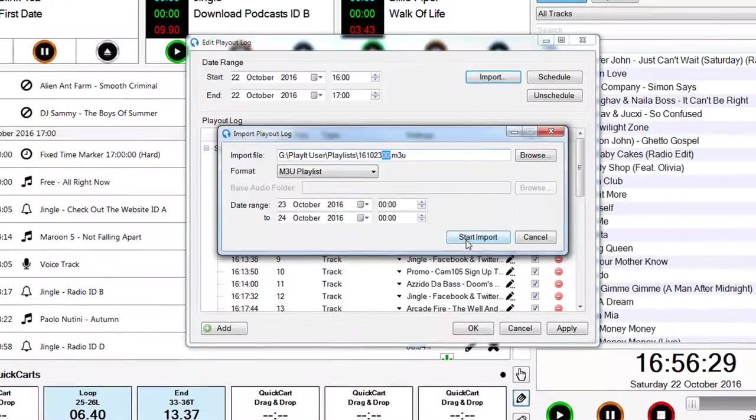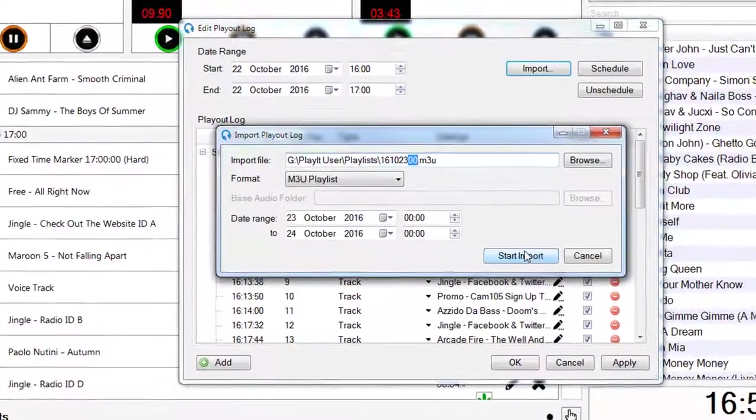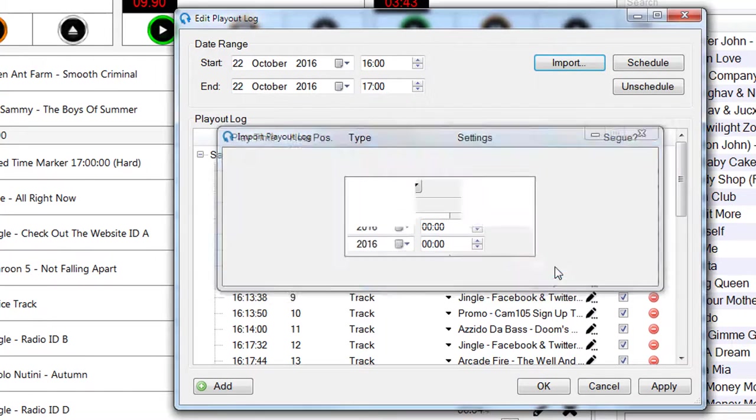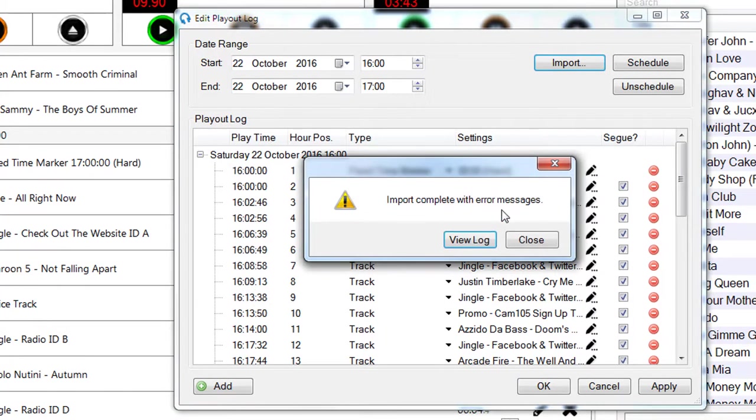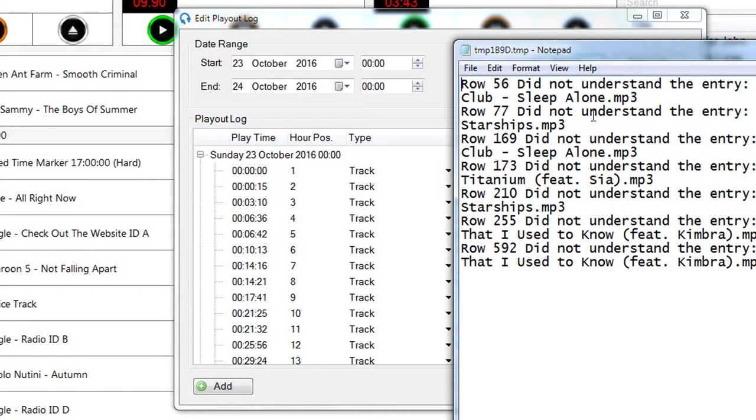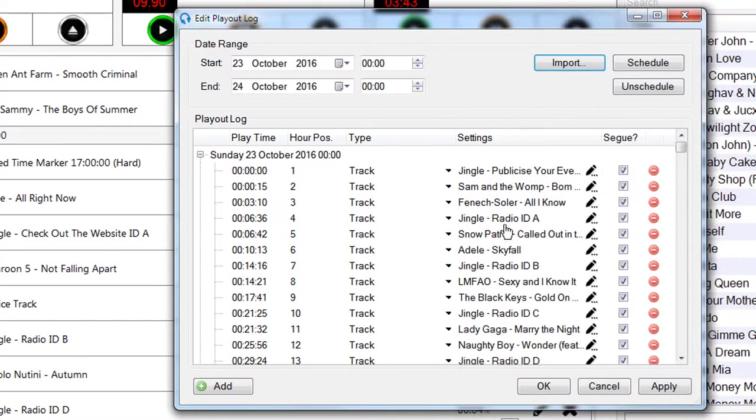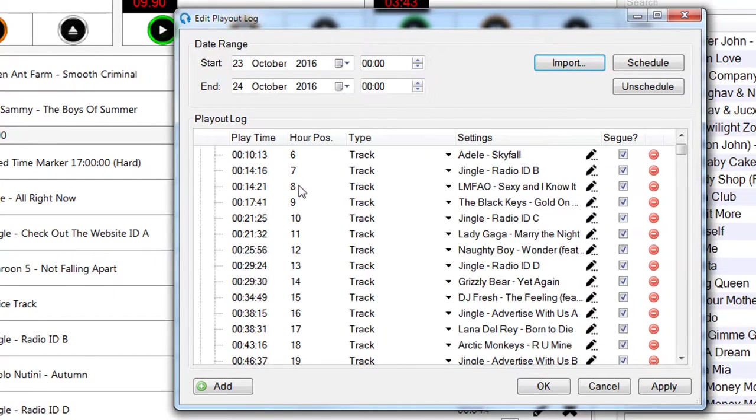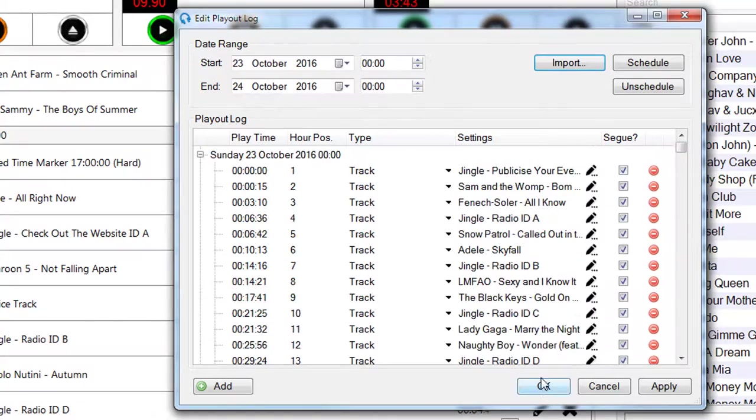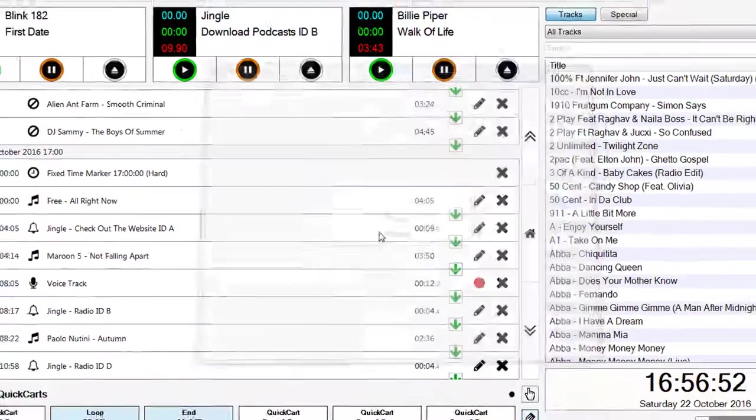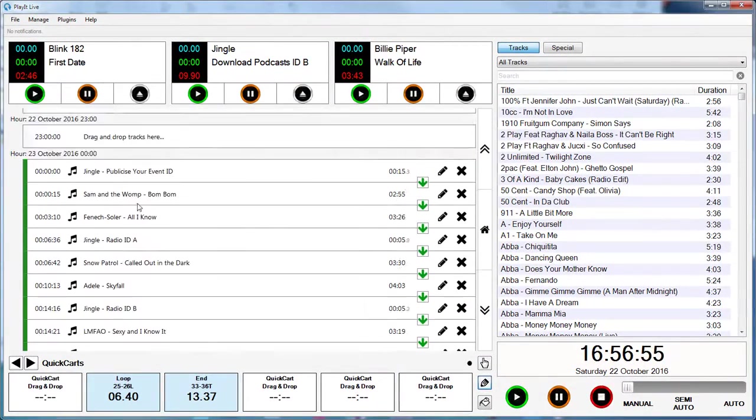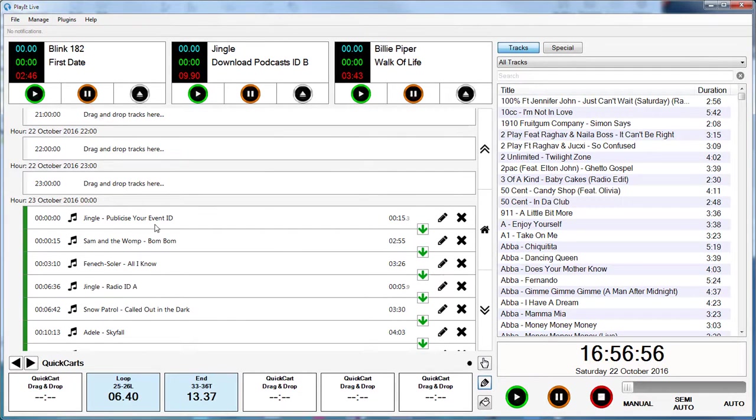So if I click on import, it will import that as a day's log. There are a few messages there saying that it couldn't find a certain set of files, but we can see here that it's inserted these into my log. I can click on OK, and actually if I scroll down to tomorrow, you'll see that those were inserted as tracks into my log.